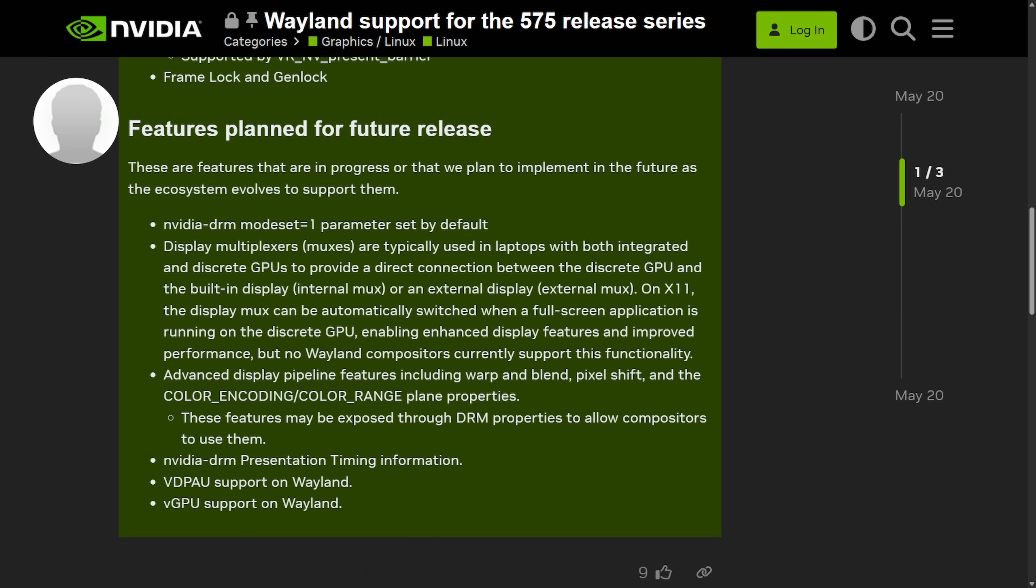advanced pipeline controls including warp and blend, pixel shift, color encoding, range options, the NVIDIA DRM presentation timing, VDPAU, and VGPU support on Wayland, which sheds a light because since Wayland compositors do not cover all of NVIDIA's legacy X11 hooks, some workstation grade features are not available on the Wayland compositor at all. And as the ecosystem matures, NVIDIA is going to try and fill these gaps, but some of them are not going to be able to be filled.